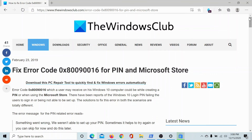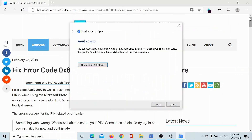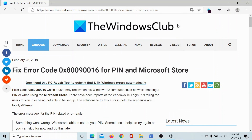If all of these solutions do not help you, then go to the original article on the Windows Club, scroll down to the comment section, and write your query — we will surely answer it. Do not forget to subscribe to the channel. Thank you for watching this video and have a nice day.